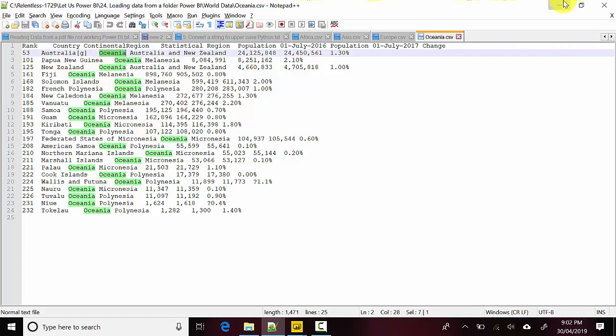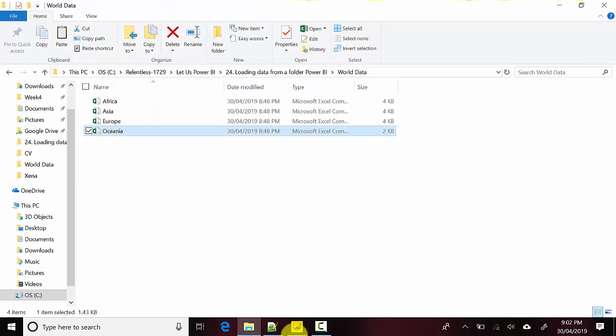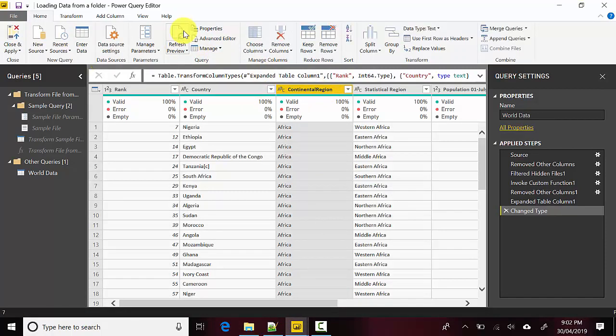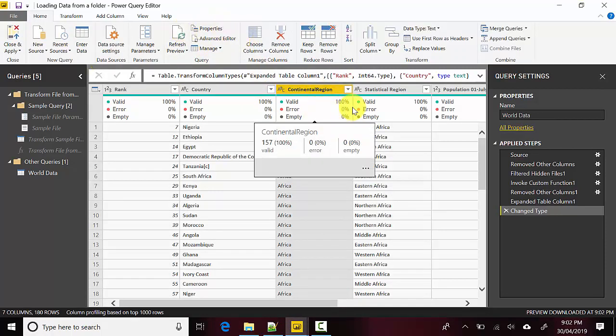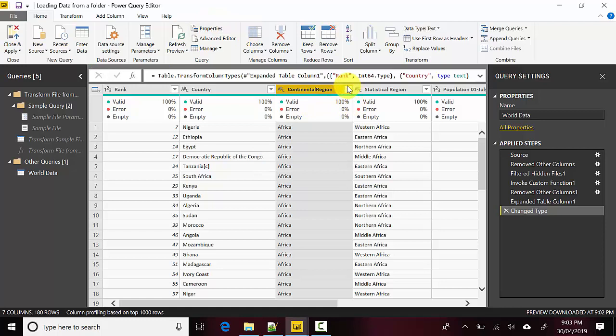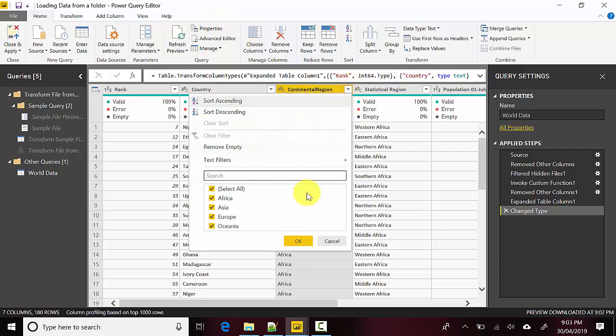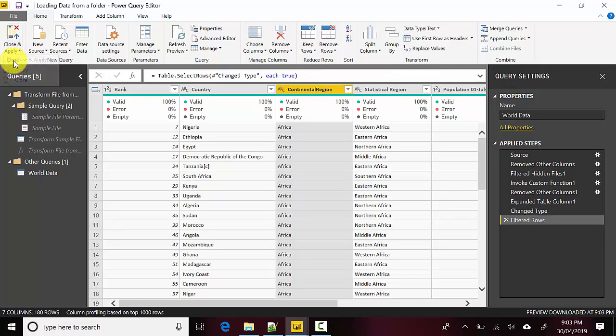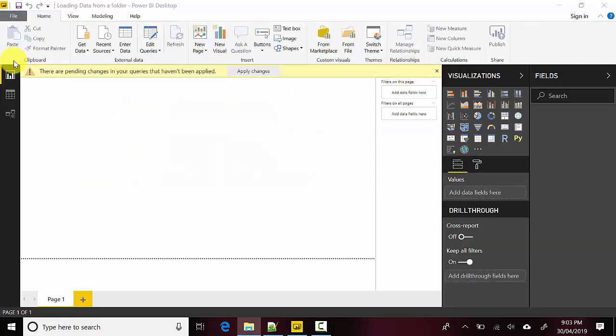If I go ahead and just do a quick refresh, what it does is now it's got Oceania as well. I'll click OK and Close and Apply.